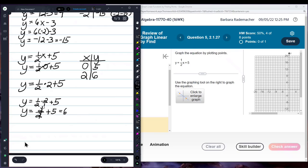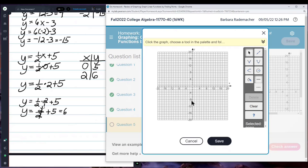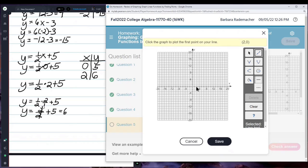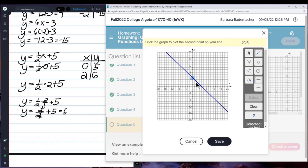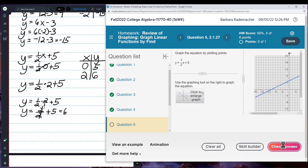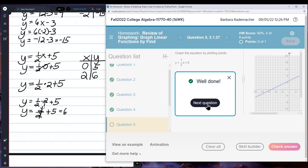Now I have two points I can graph. Click — straight line. I'm going to the point 0, 5 and to the point 2, 6. Then I save and check my answer. Well done! Yay!